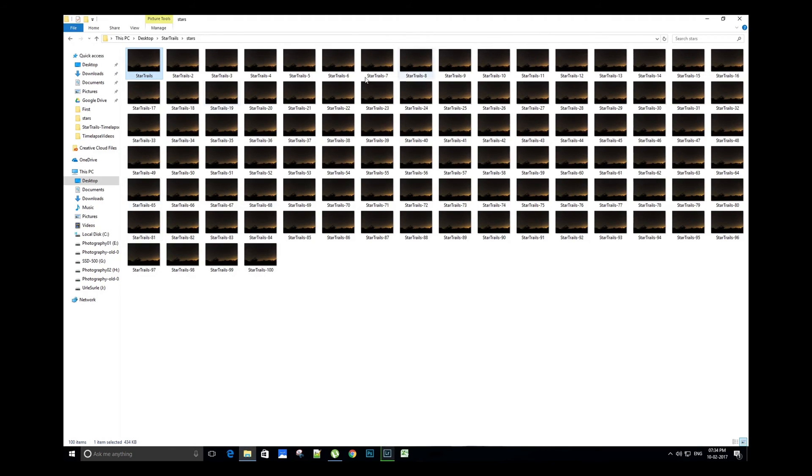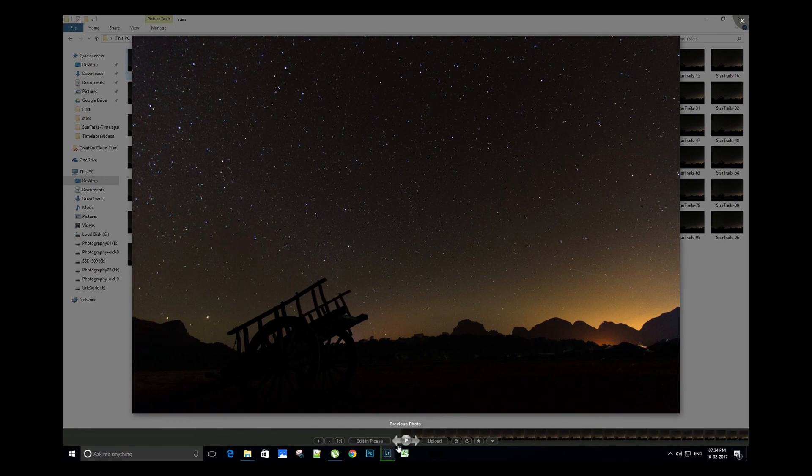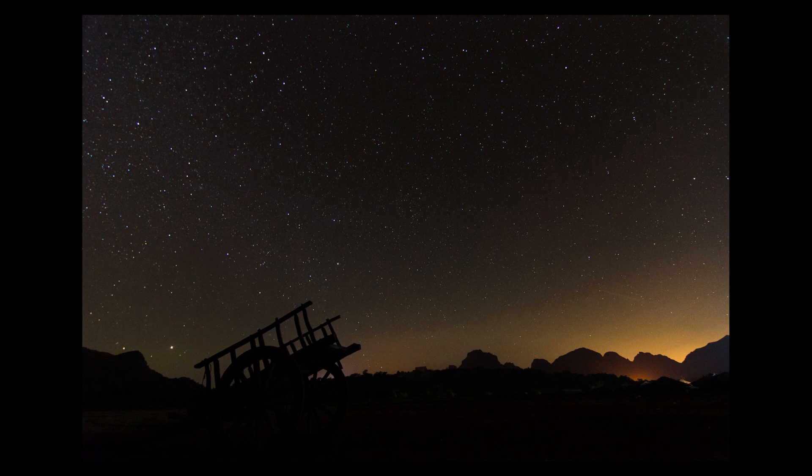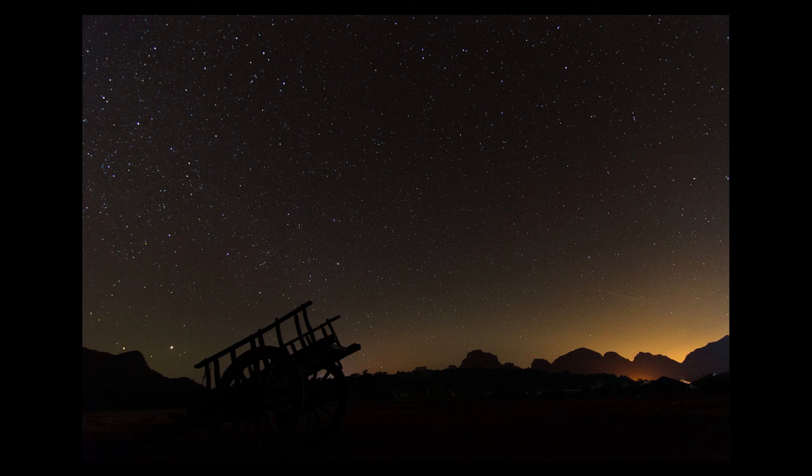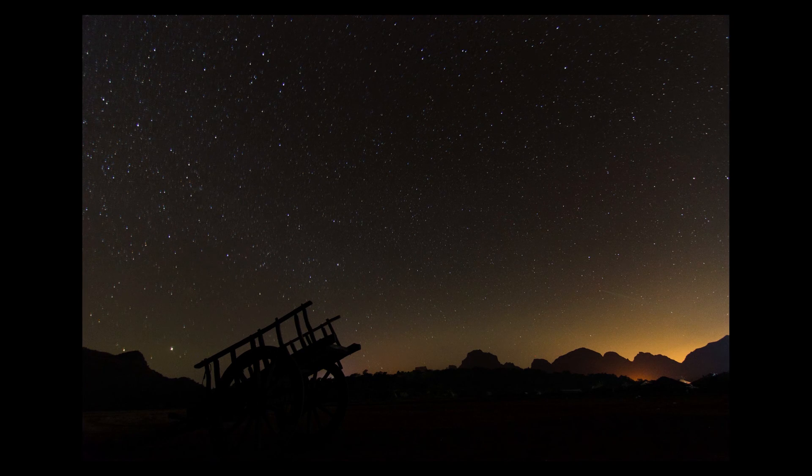You can use free softwares like StarStax or startrail.de, or advanced Adobe Photoshop to stack and process the JPEG images into a final star trail image.